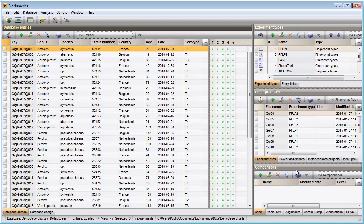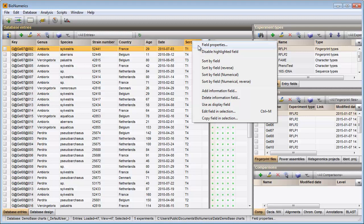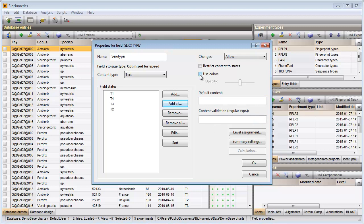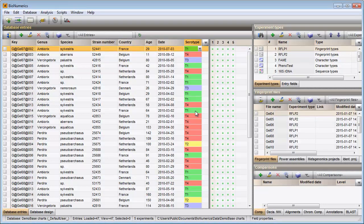First I will define field states for the serotype field in my database. I right-click on the field, select the first option and let BioNumerics create all possible field states in my database. I check 'Use colors' to give each serotype a different color. The serotype cells are now colored based on their content, and I will use this coloring in my bar graph.